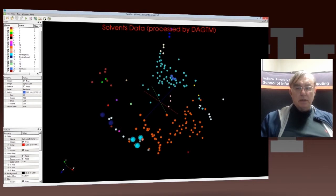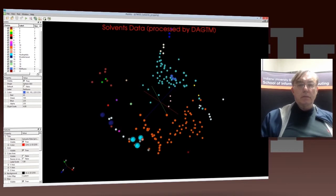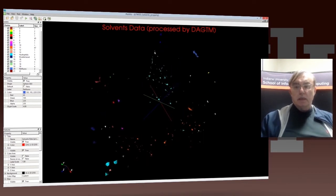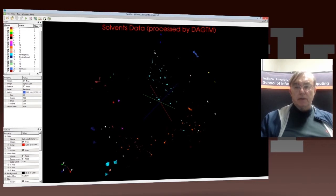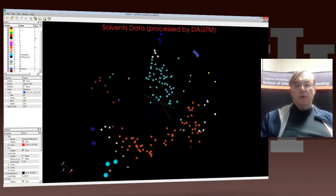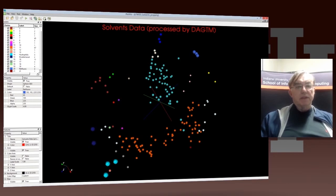So this particular mapping was done by the deterministic annealing version of what generated topographic mapping. Deterministic annealing gets you more reliable answers.